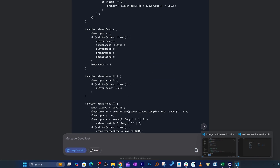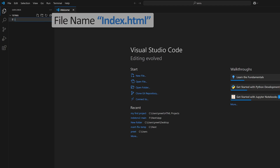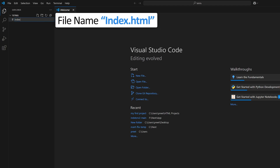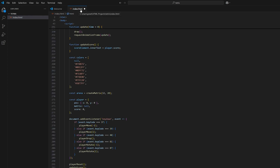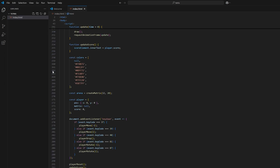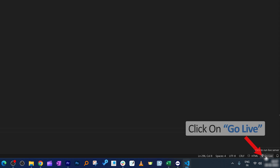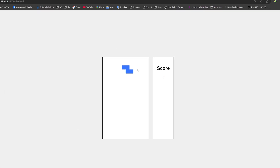Now we need to copy this code, go to Visual Studio Code, click on 'New File', name it 'index.html', hit OK, and paste the code we copied from DeepSeek. Save it and click 'Go Live'.